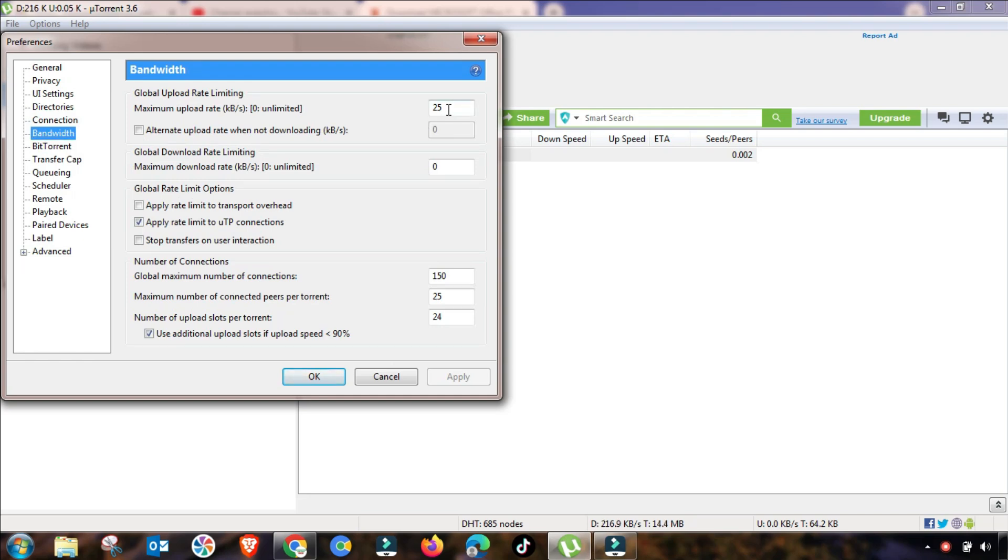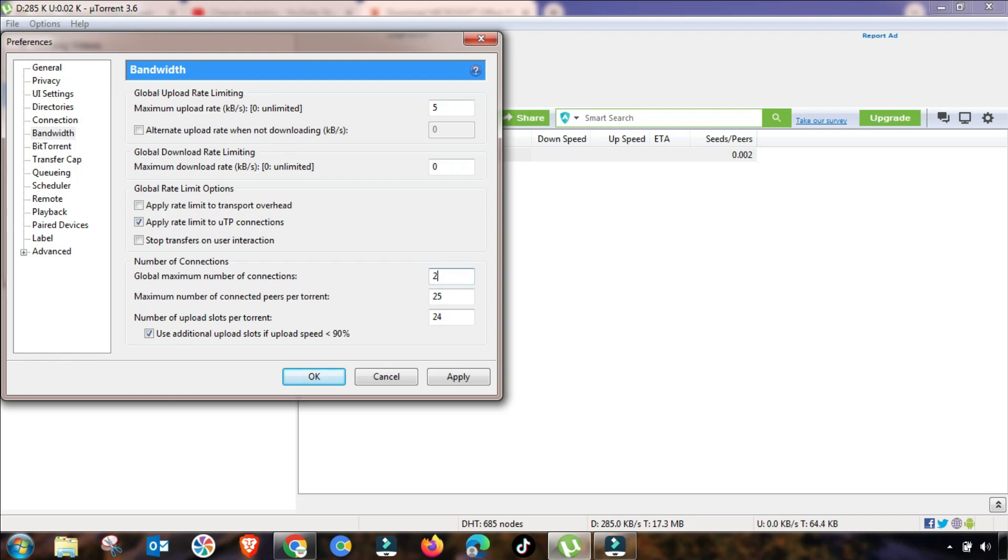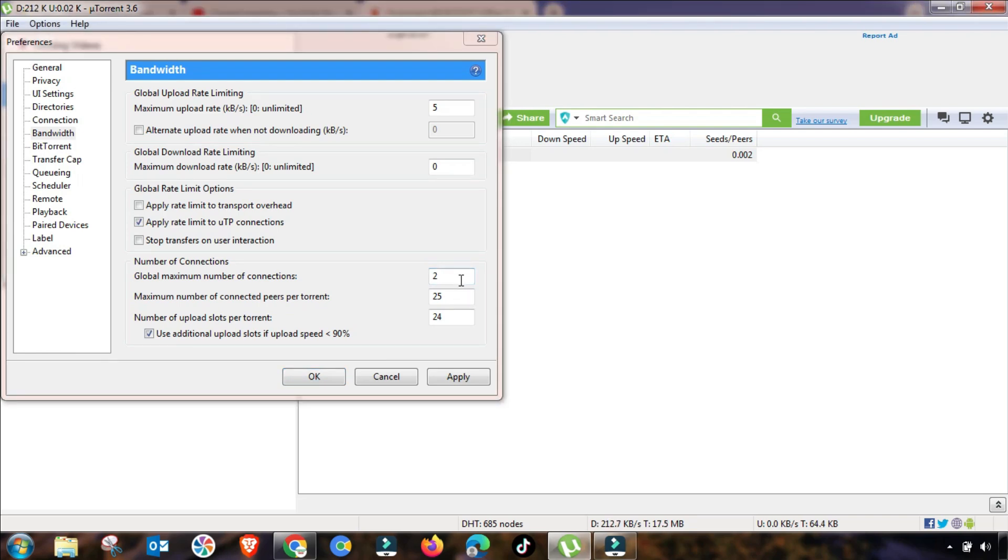Next setting that we will change is in bandwidth setting. This is one of the most important settings that you have to change accordingly. As I am changing here, as you can see, you will change this value up to 2300.